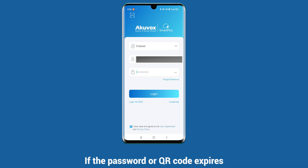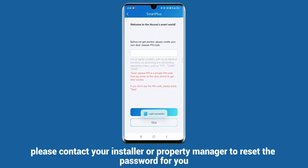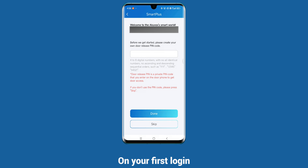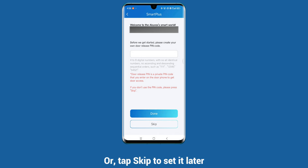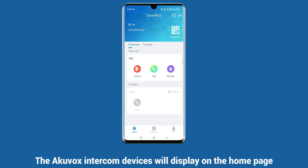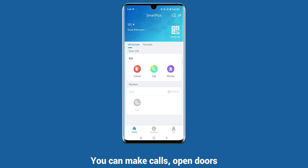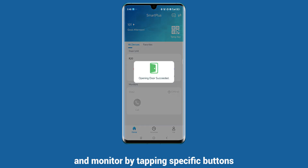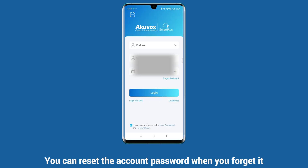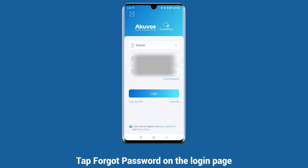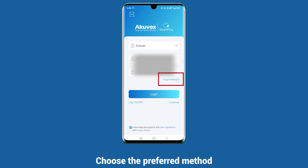If the password or QR code expires, please contact your installer or property manager to reset the password for you. On your first login, you can quickly set a PIN to open the door, or tap Skip to set it later. The Acuvox intercom devices will display on the home page, where you can make calls, open doors, and monitor by tapping specific buttons. You can reset the account password when you forget it by tapping Forgot Password on the login page.